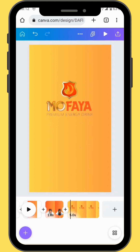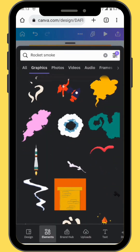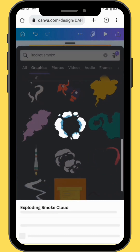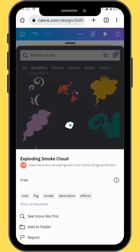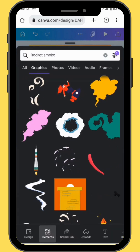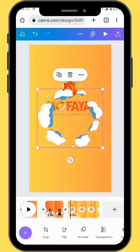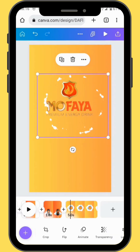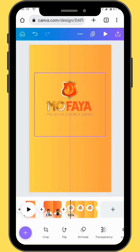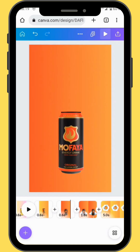We are going to do the same with our last frame. Go back to elements and this time around, the element you are going to use is called 'exploding smoke cloud'. Bring your element onto your canvas, reposition and resize it. This is how our effects are going to look.